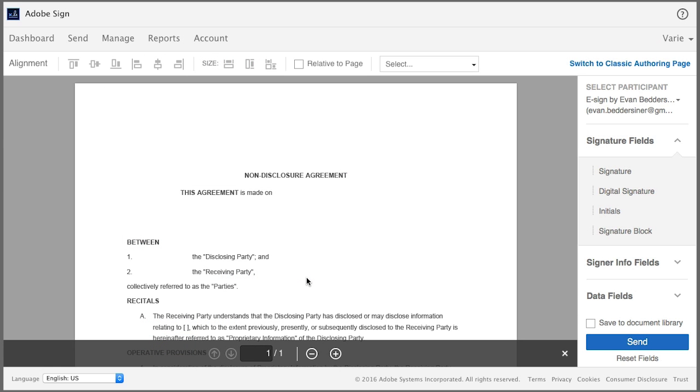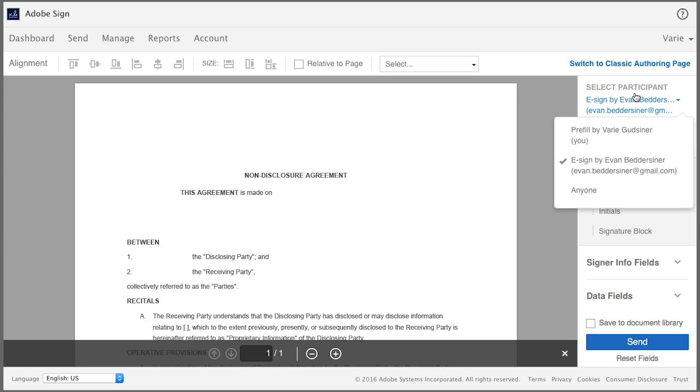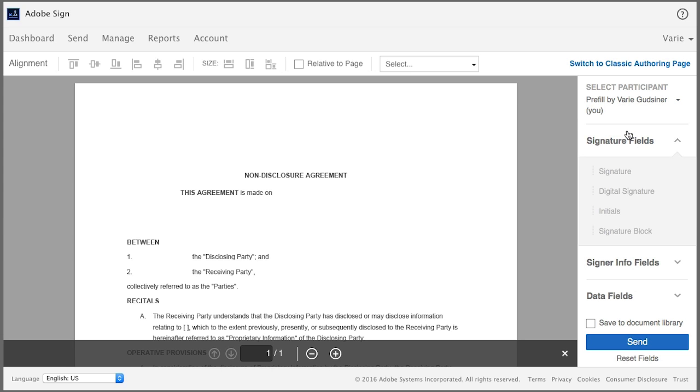Now I'm in the drag and drop authoring environment and here I want to add my own name as the disclosing party before I send the document out for signing. So to do this, under select participant, click on the drop down arrow and choose the Prefill option, which will always specify the sender's name.